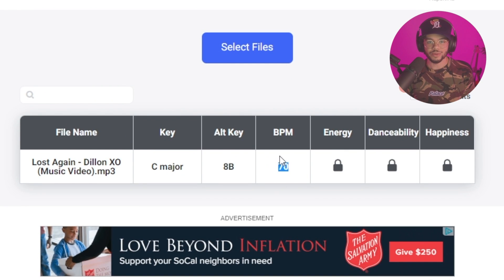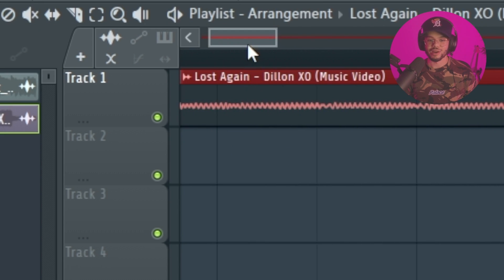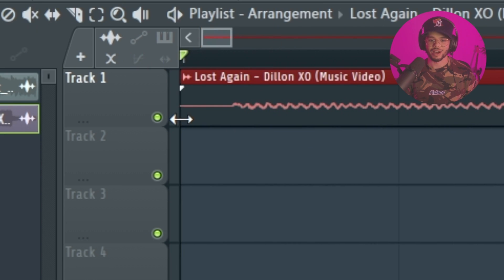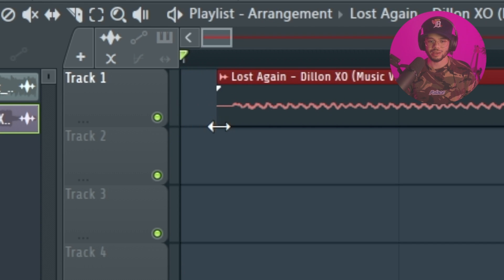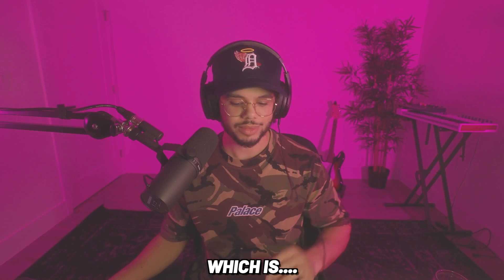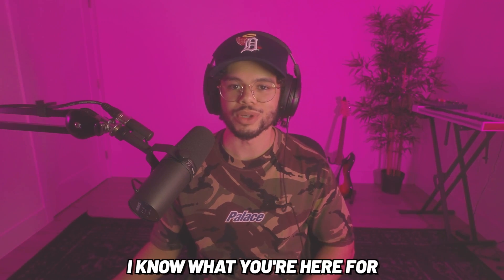One thing that might throw off your sample's BPM too is that often when you download songs there's just a little empty space at the beginning, so just make sure you move that down. Now that you've got your BPM matched, it's on to the actual sampling part — which is what you're here for.